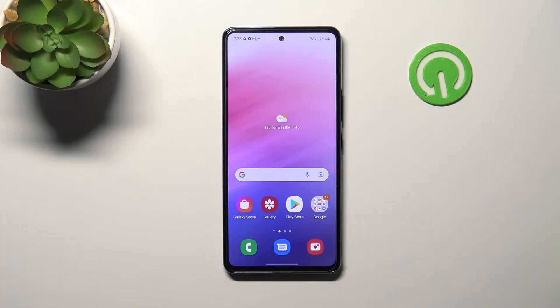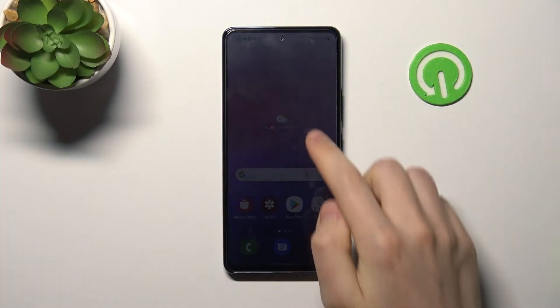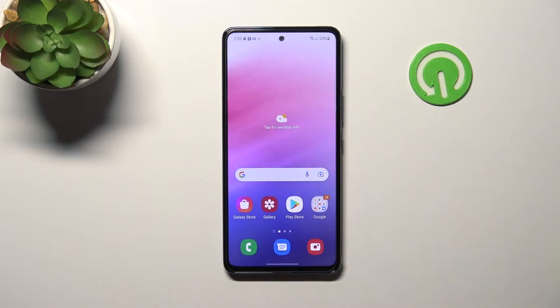Welcome! Today I'm showing how to transfer apps to an SD card on a Samsung Galaxy A53.